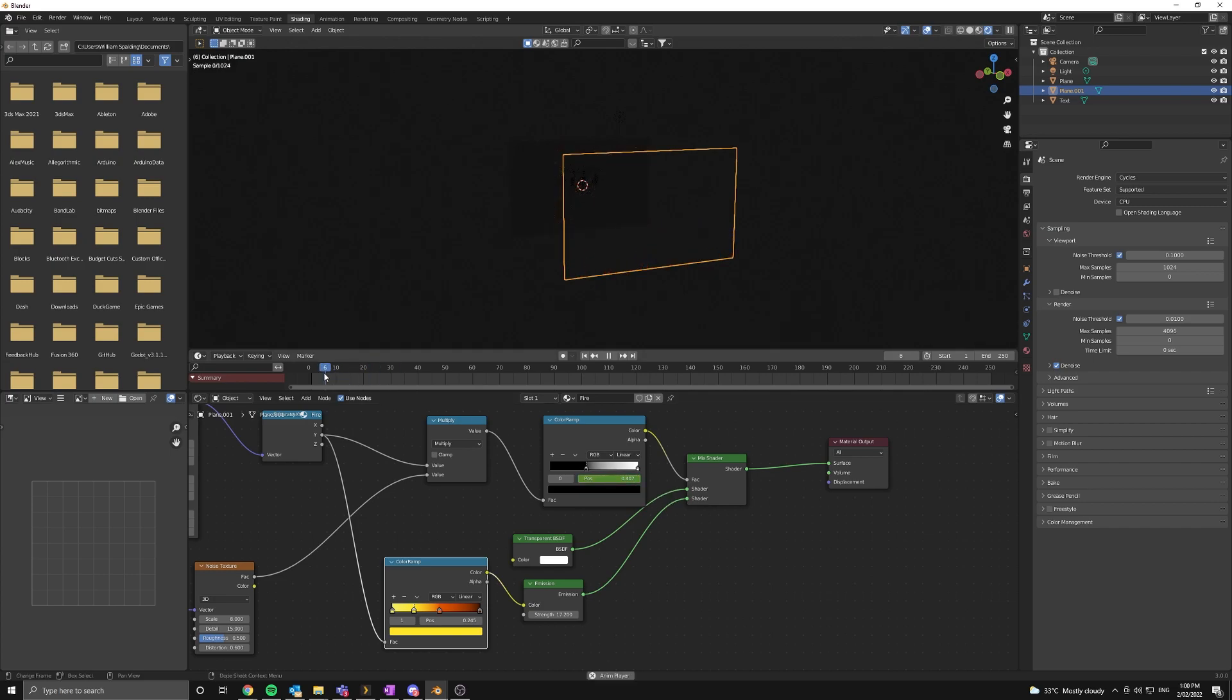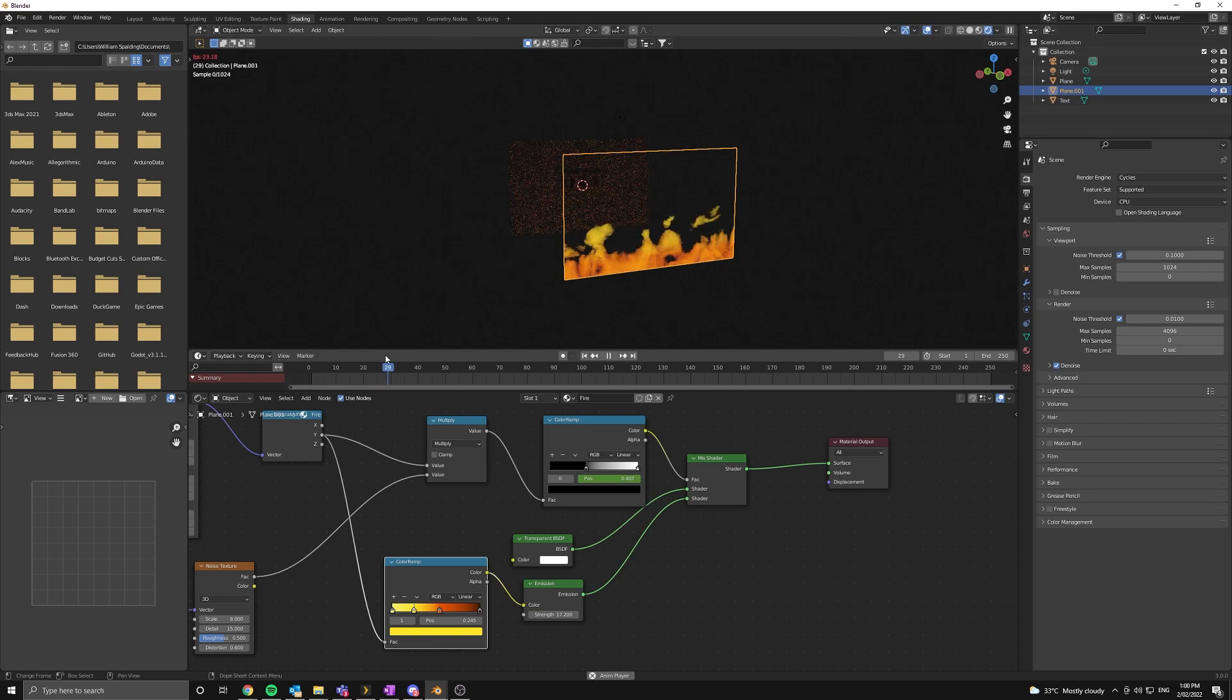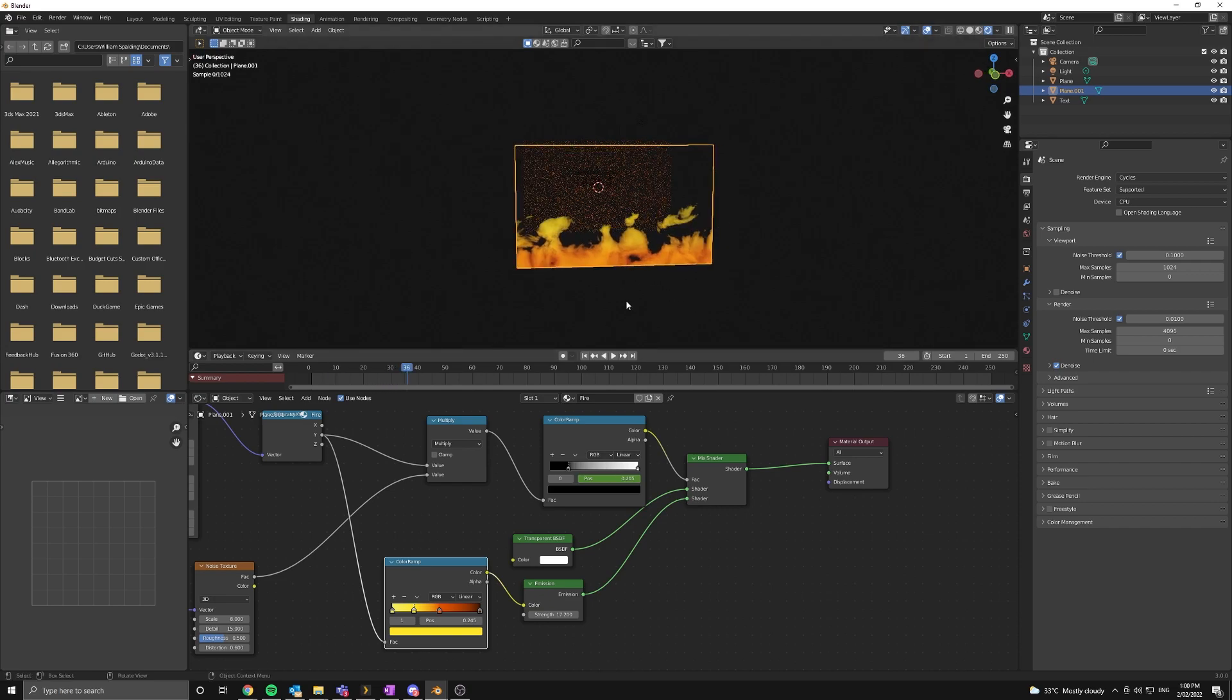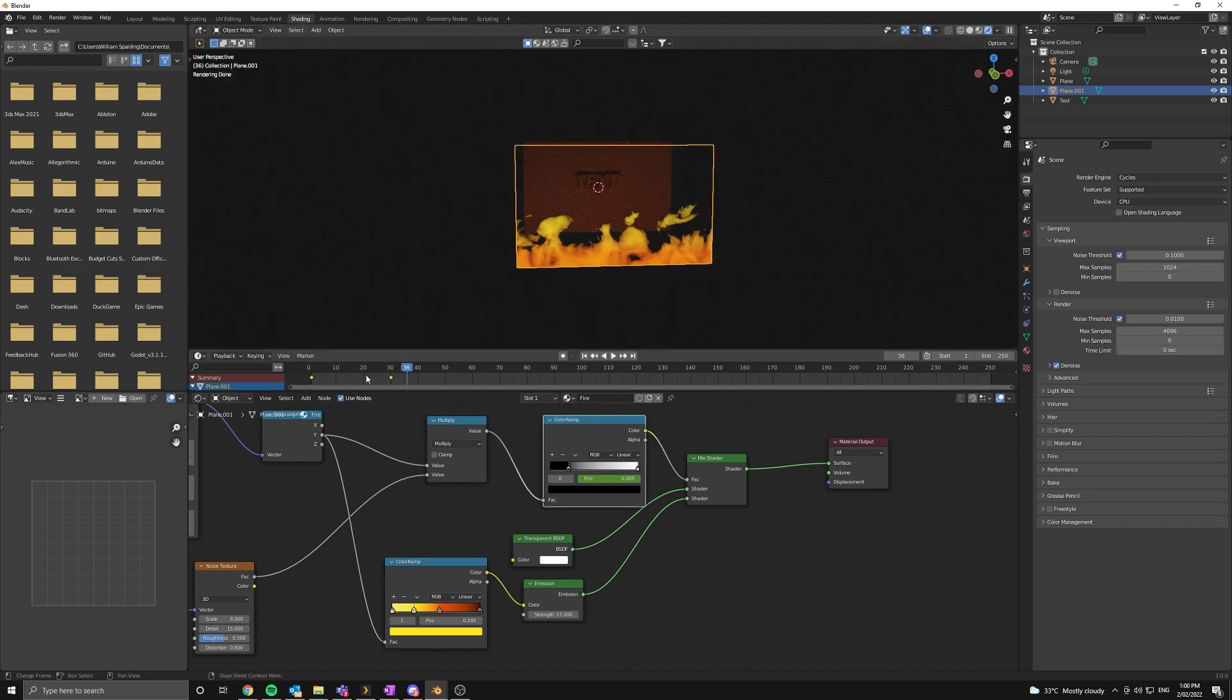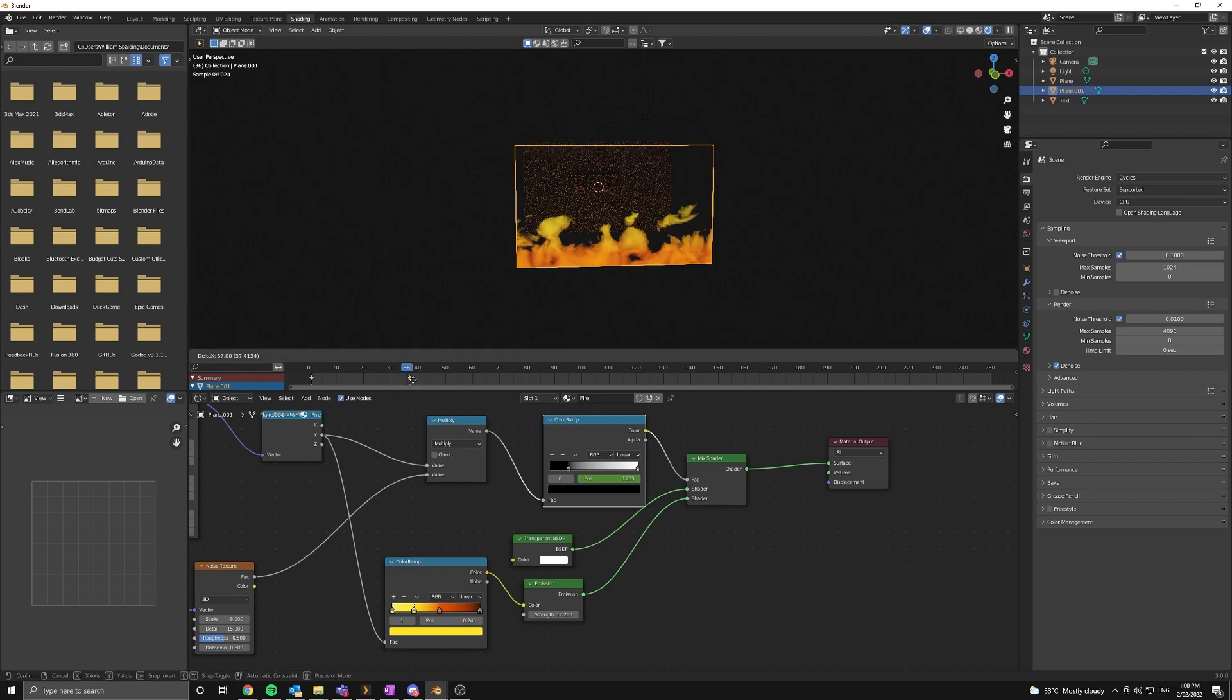As you can see we've just created our animation. Now if we select this color ramp node again, we can control the speed by moving around these keyframes. So I'm going to push this to the left, make it a little bit faster.